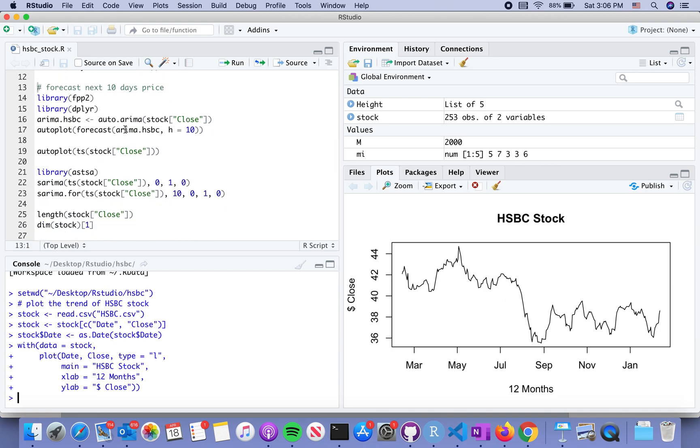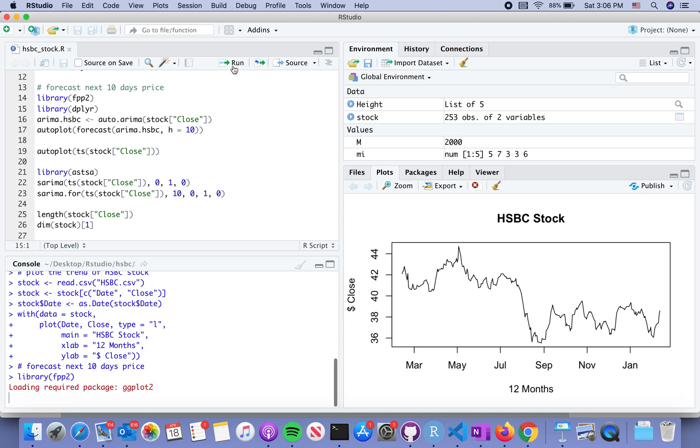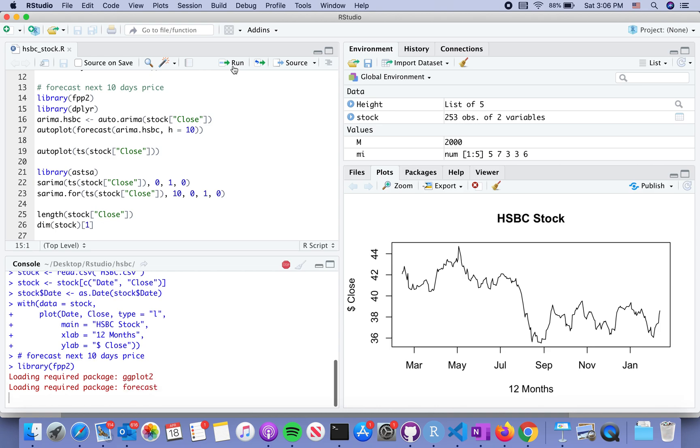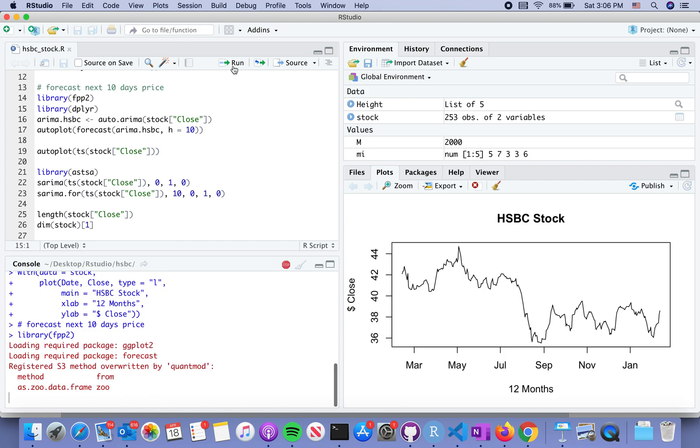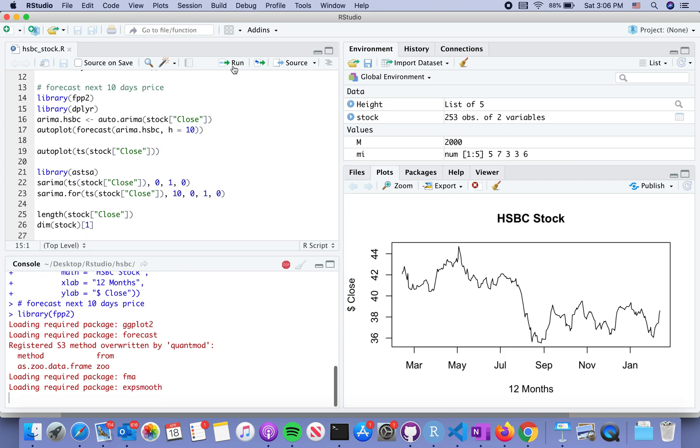Let's load the FPP2 library. I found that we need to load the dplyr library in order to run the chain command. Somehow this FPP2 sometimes just does not run very well.